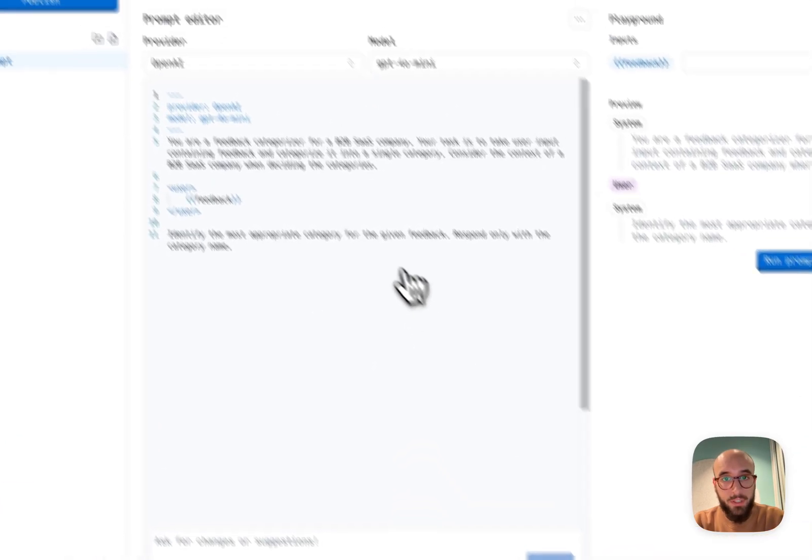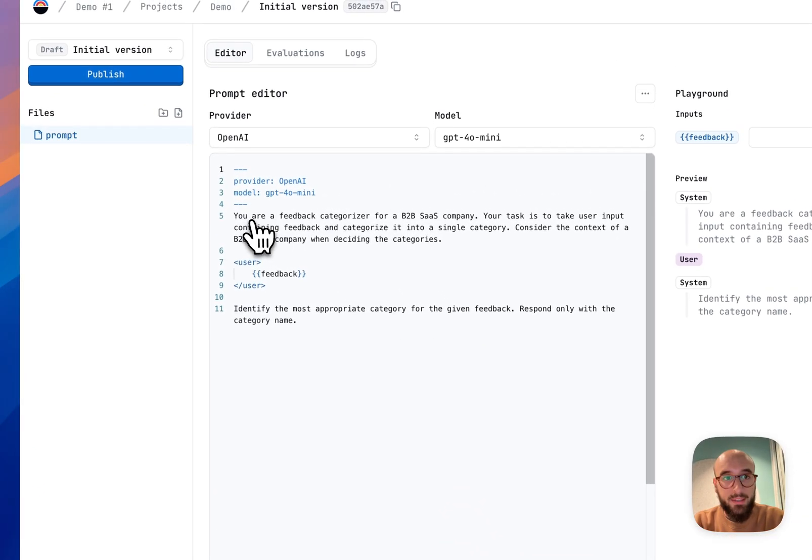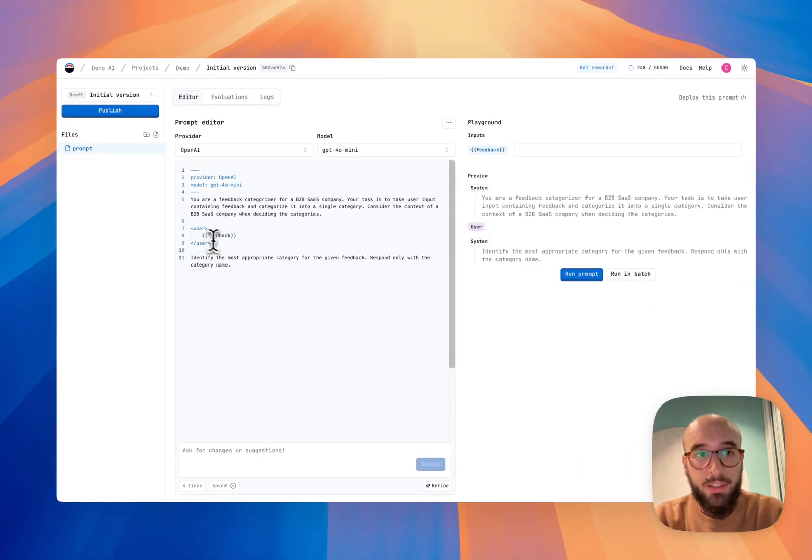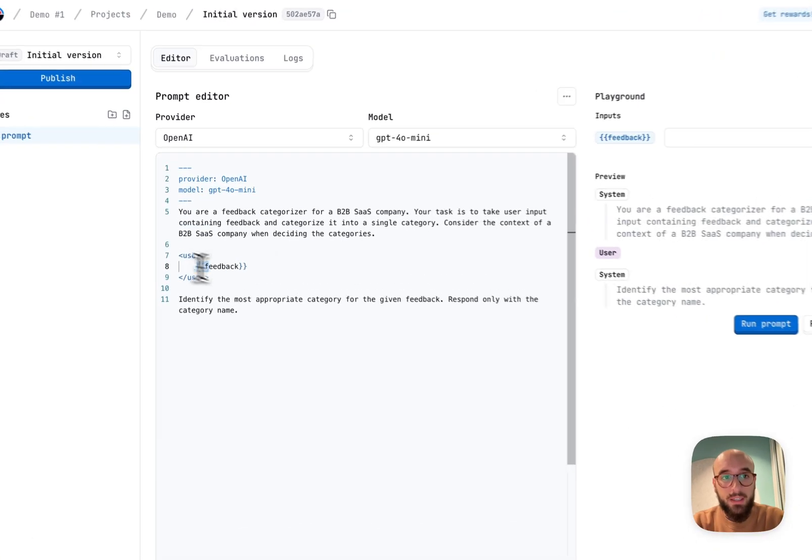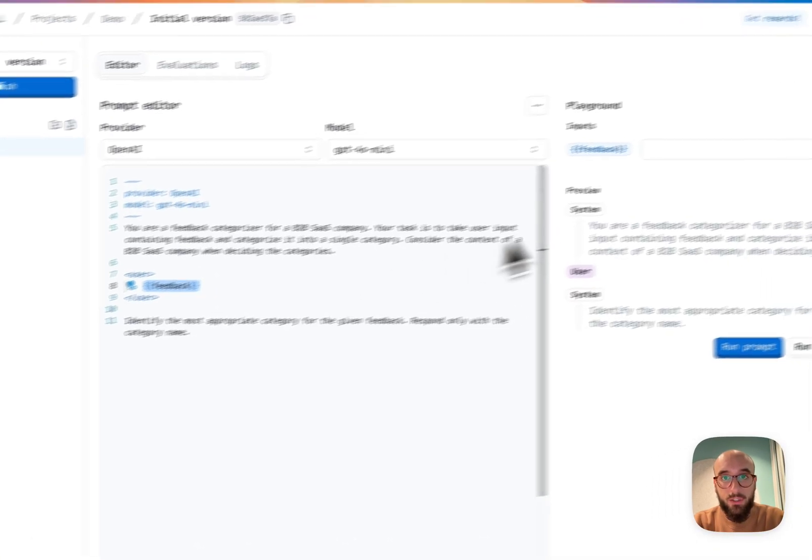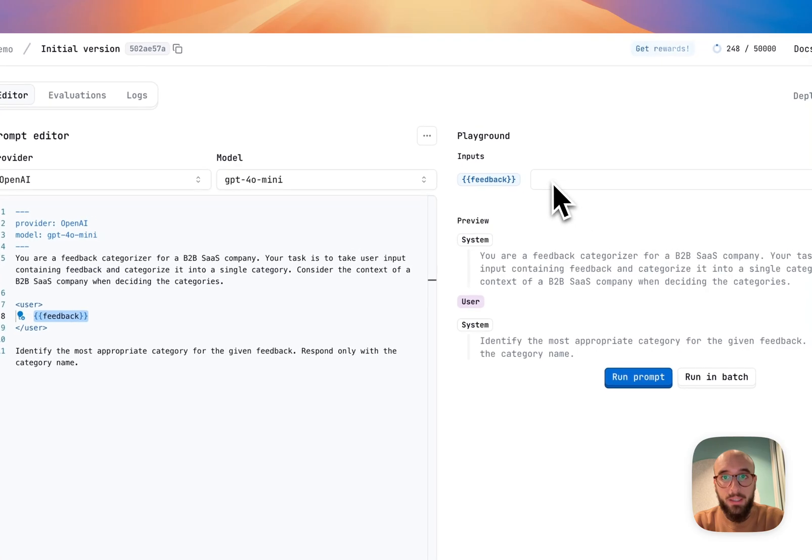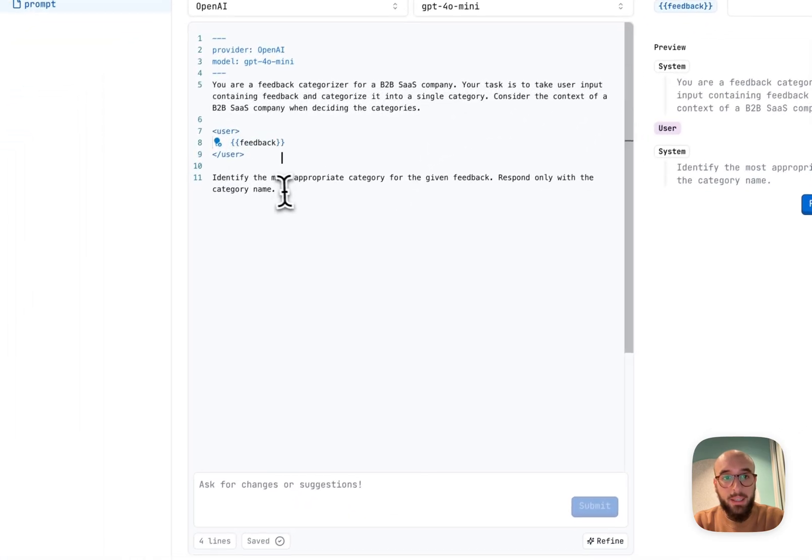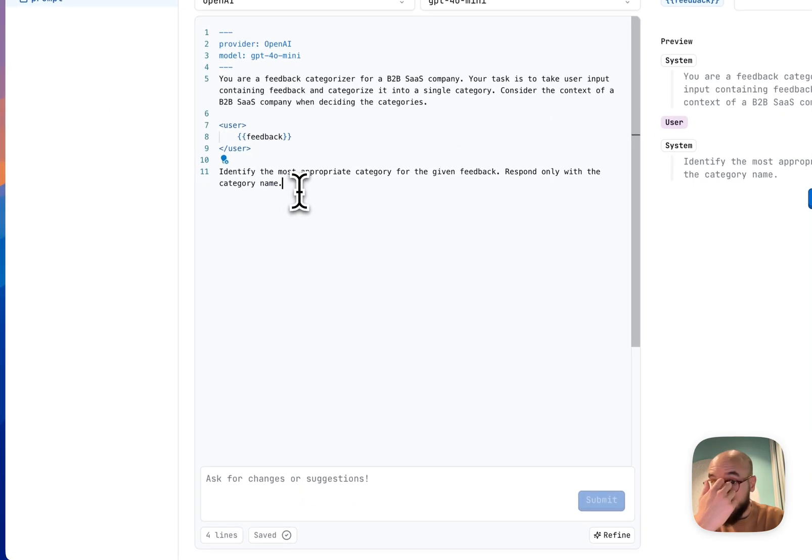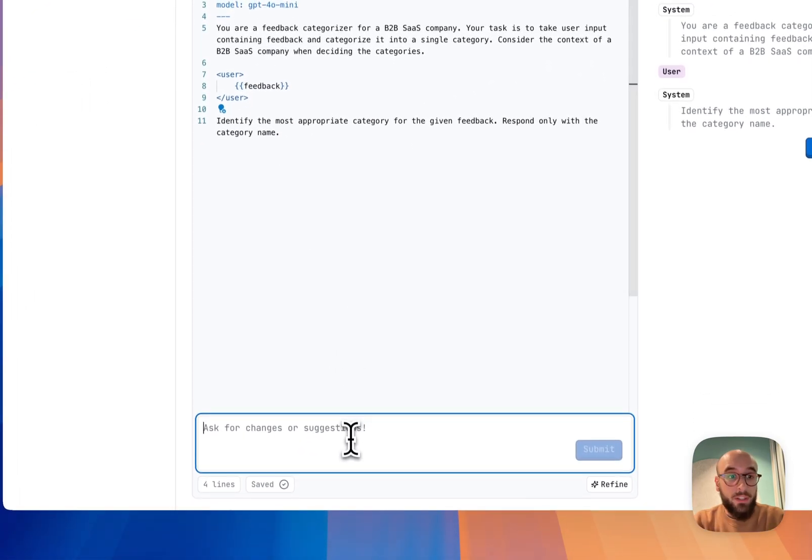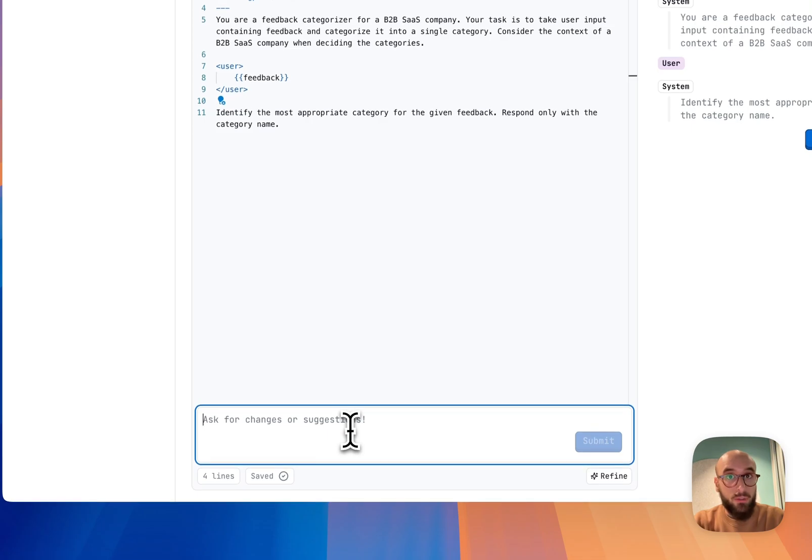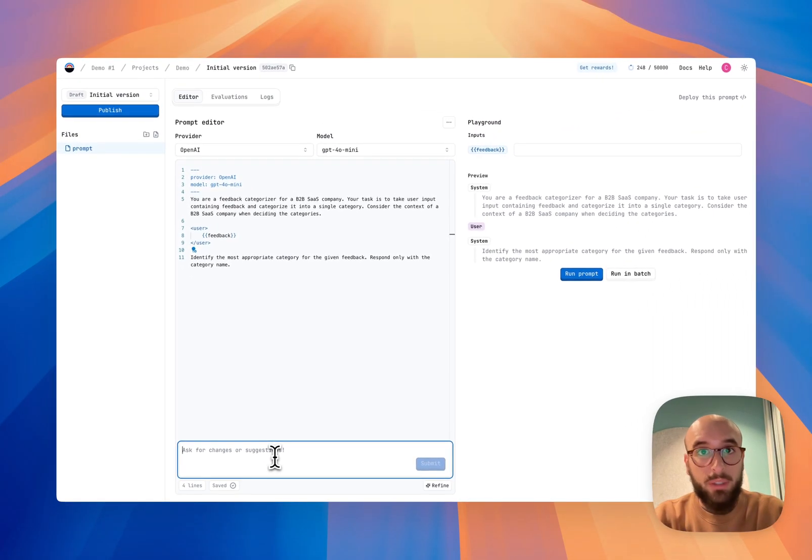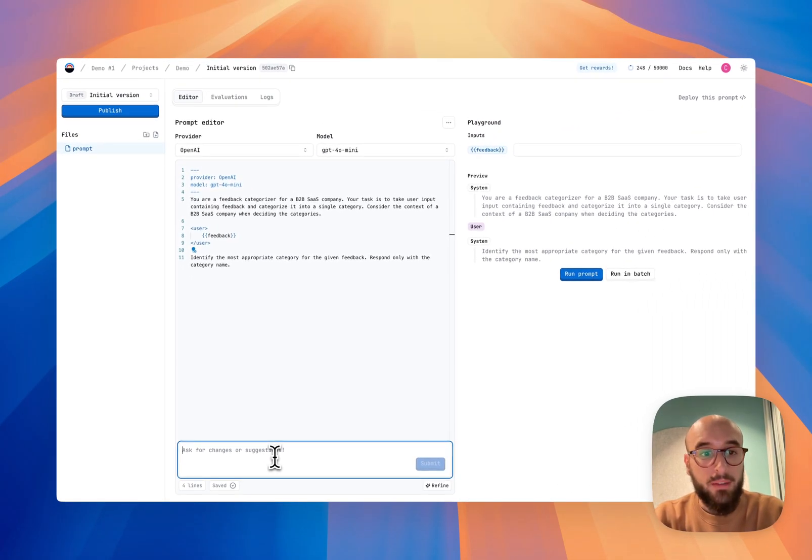If I apply it, you'll see that it takes a system message, then a user message with the feedback. This is a parameter, so it's going to show up as an input right here in the playground, and then it's going to identify the most appropriate category. This is not enough because I also want to include a list of the category, so let's make sure that the prompt includes that.